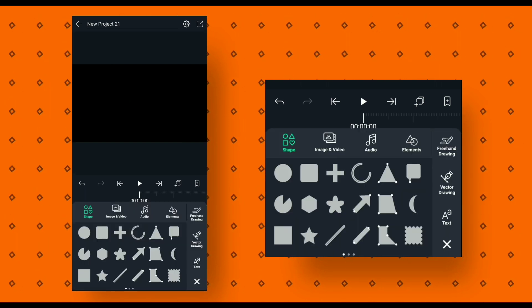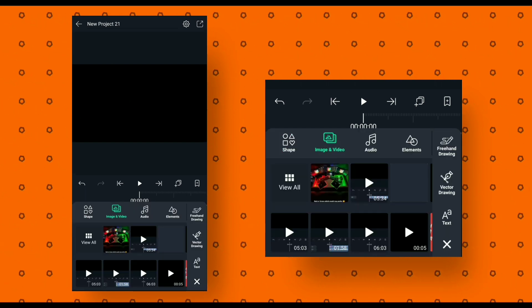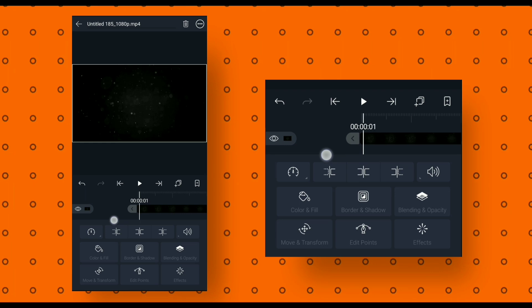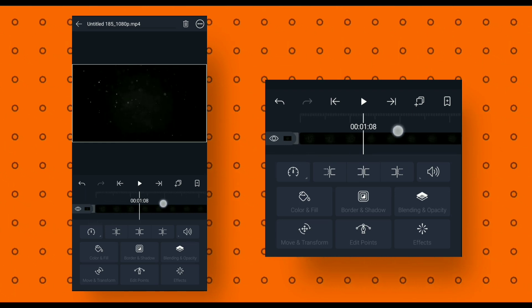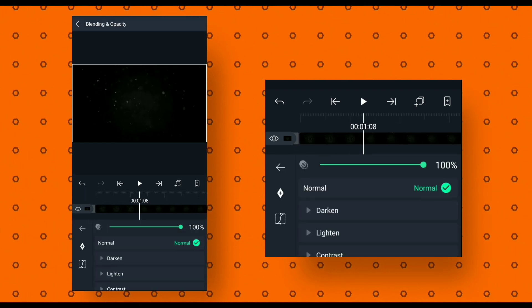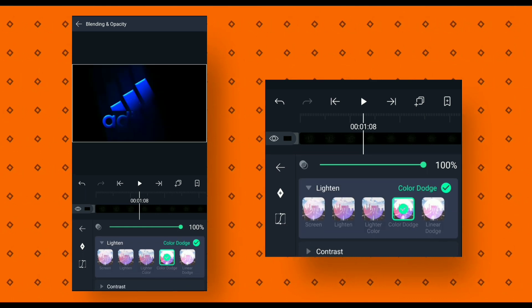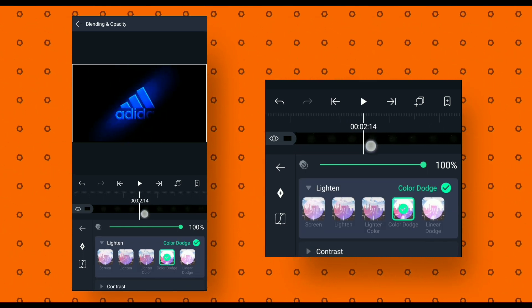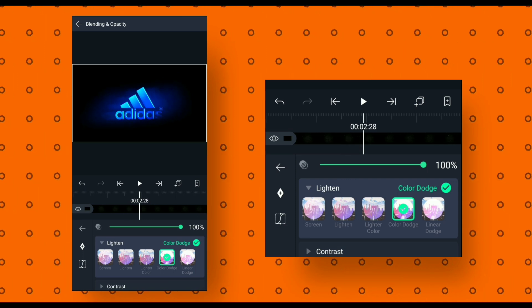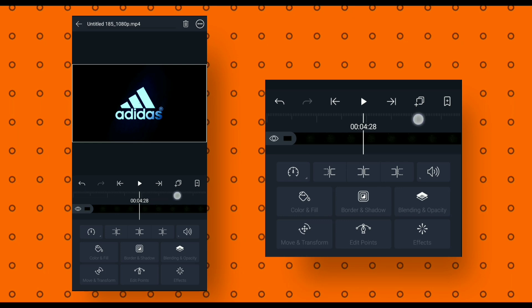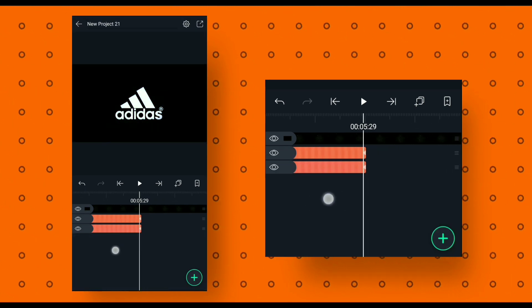Then go back. Now click on the plus icon, then select image and video option and add a particle video — you can download this particle video. Then go to blending and opacity and change the blending mode to color dodge. After that, go back and trim the extra part of this video.